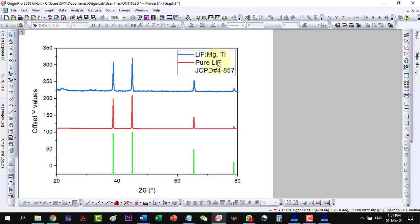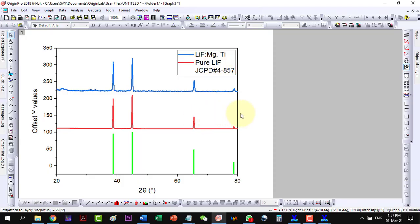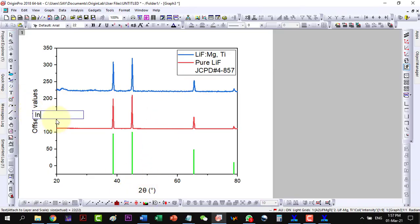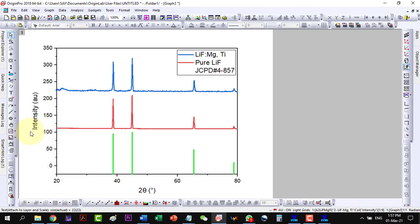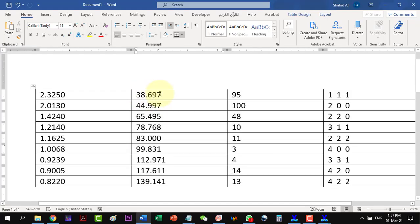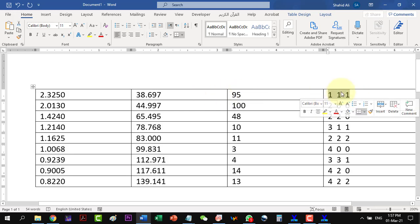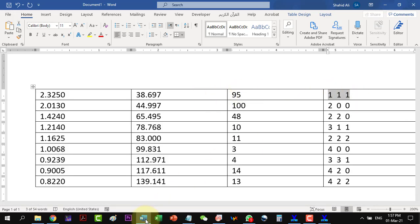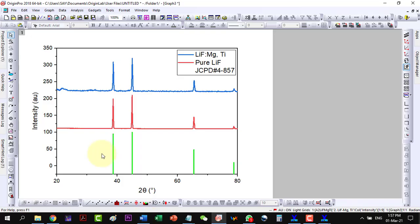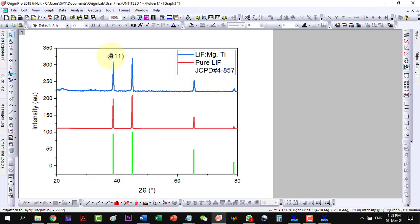So this way in the legend I have the LIF, I have the pure LIF, and the JCPD card is mentioned there. I can change the opposite Y values and I can replace it with intensity. And it is in arbitrary units. Now the next thing is that I will have to write the HKL planes here. So I can go to the text and then I can write the planes here.